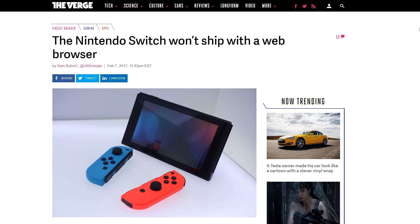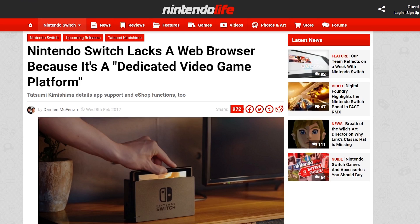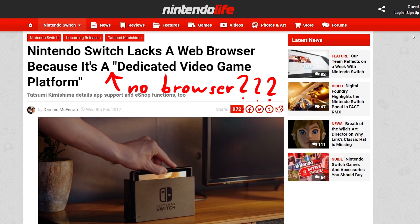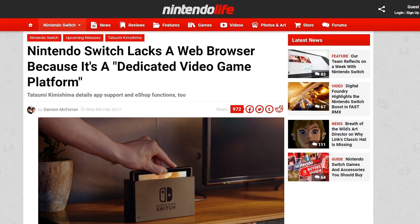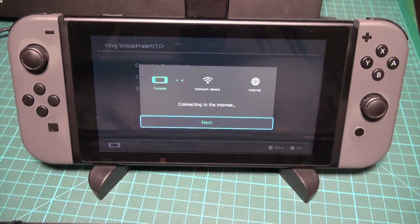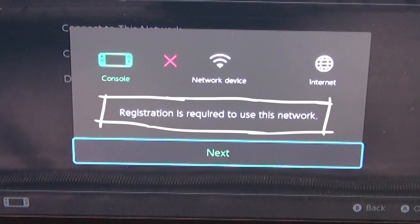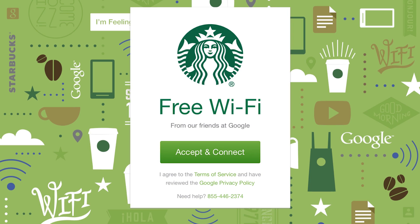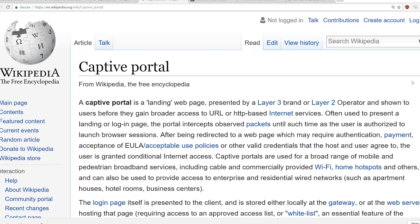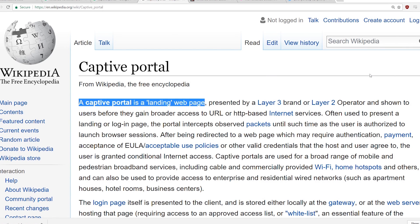First we need to figure out how to access the browser in the Switch. You may have heard that the Nintendo Switch does not have a browser — so what am I talking about? Well, there is no proper browser implemented, but it turns out that when you connect to a WiFi which requires you to log in via a captive portal, it will use a browser view and load that page for you. A captive portal is common in hotels, airports, and so forth. So we have to figure out how to load our own website here.